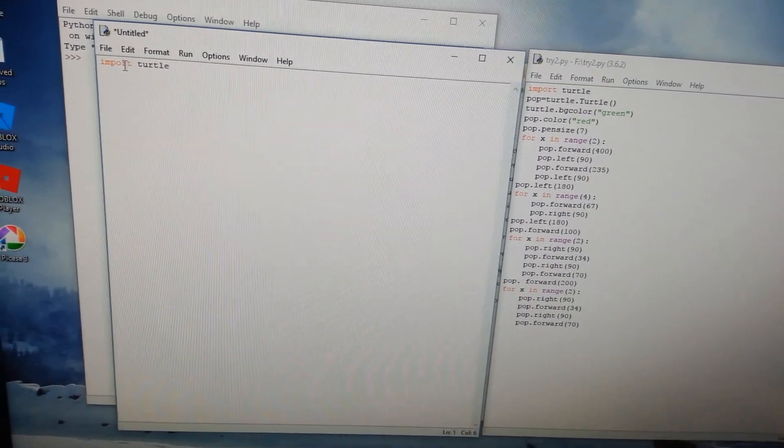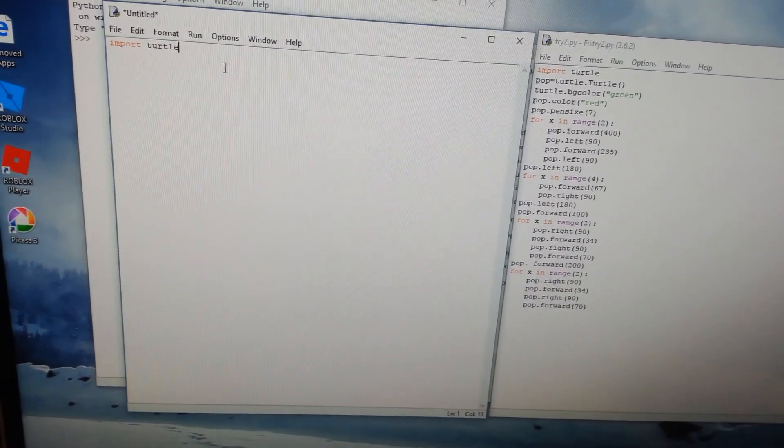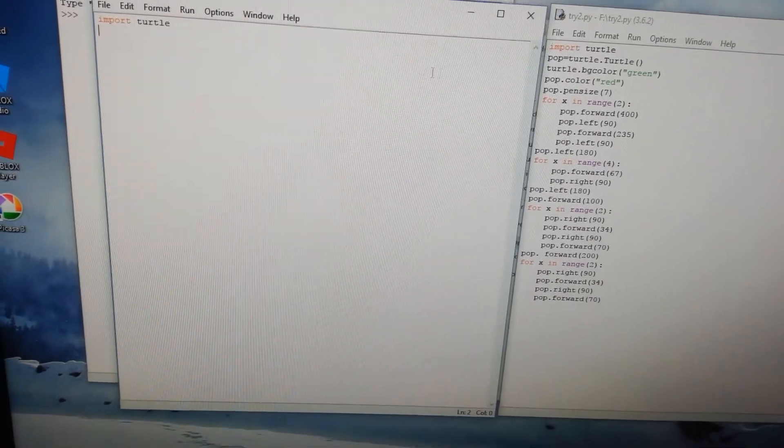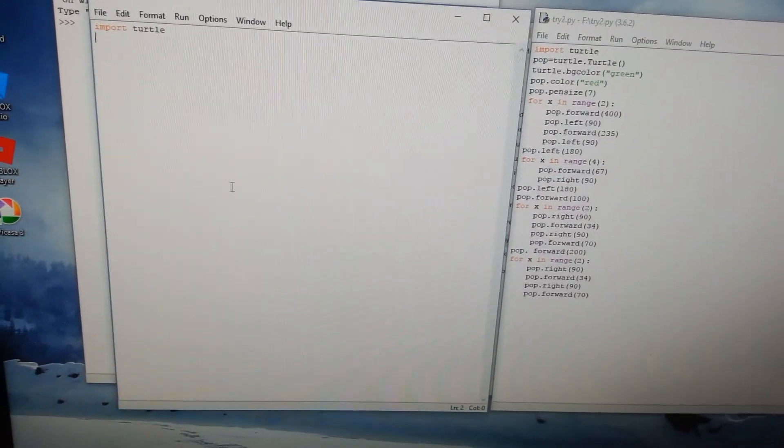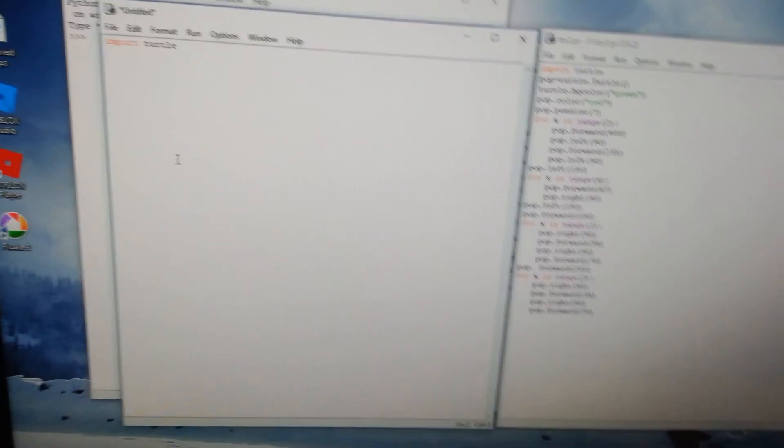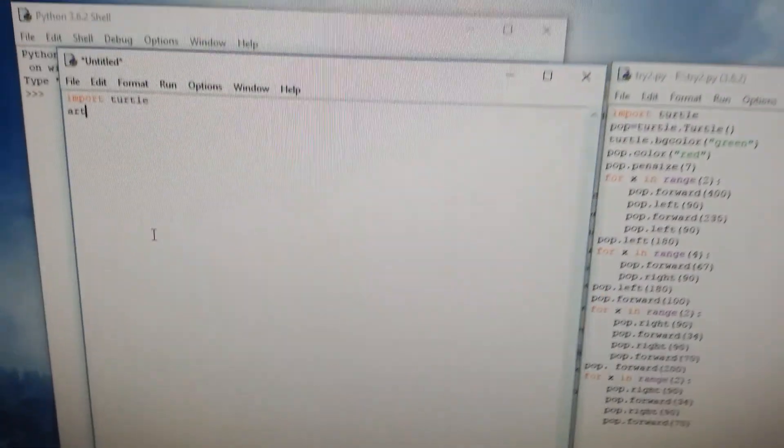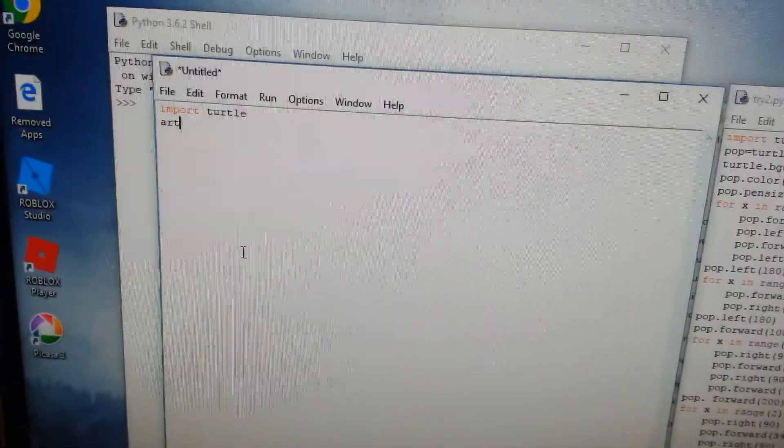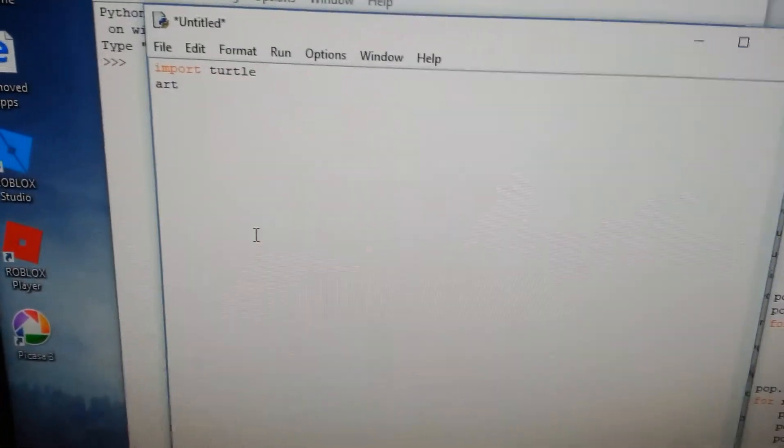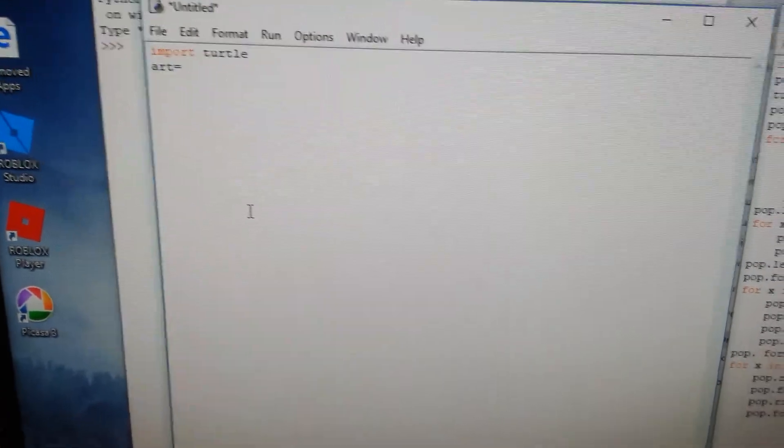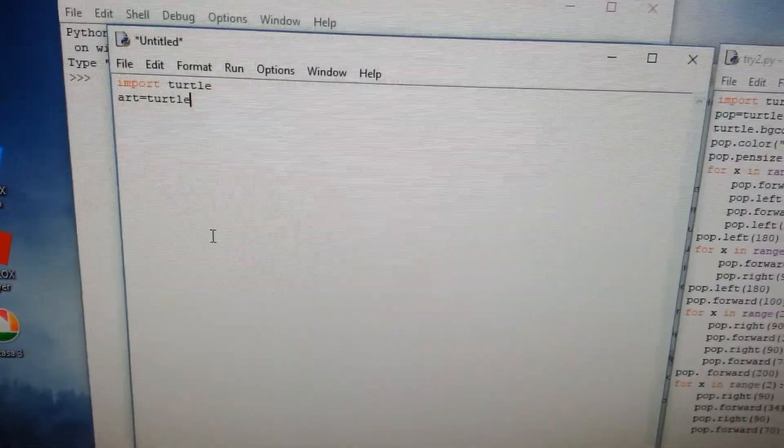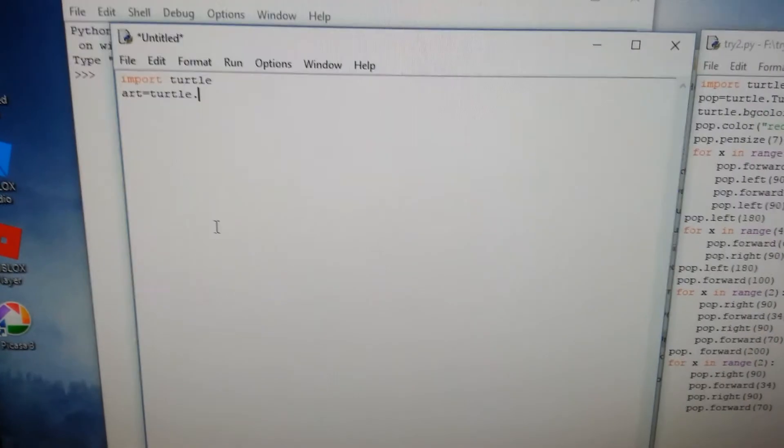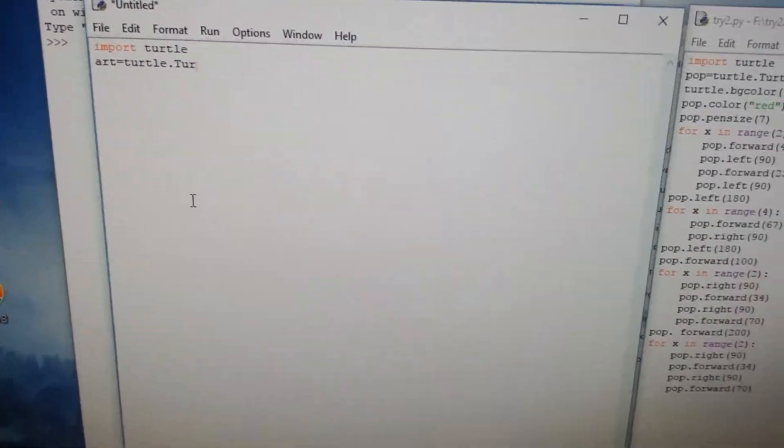And then we are describing our turtle's name. In this case, I wrote 'popped' and here we wrote 'art'. Art equals turtle dot turtle.